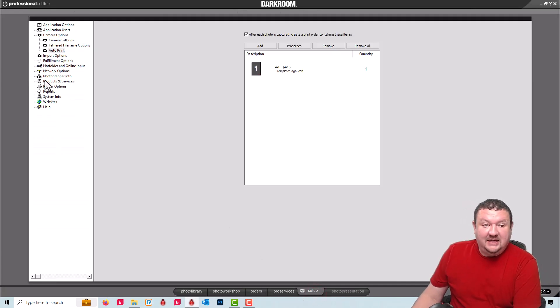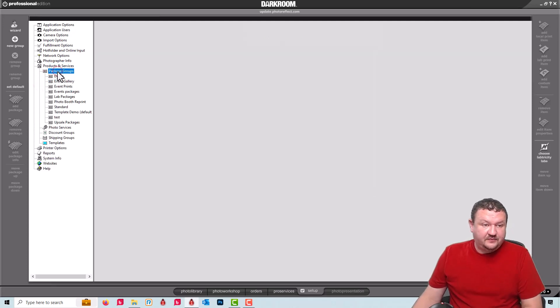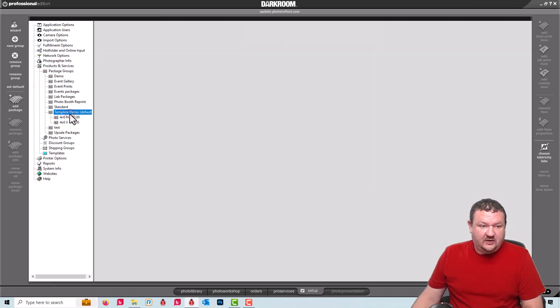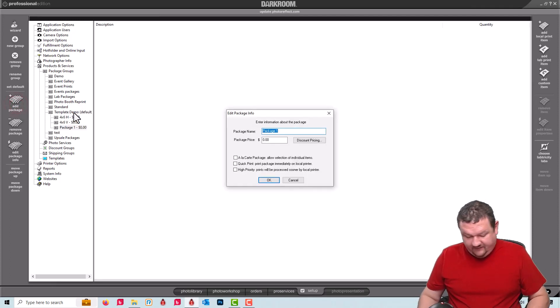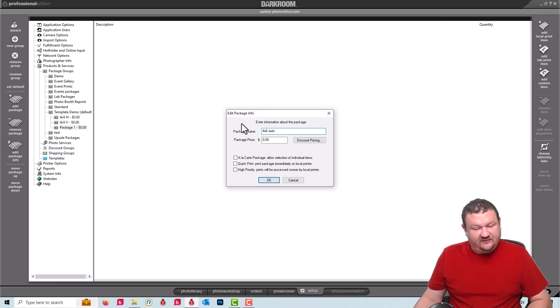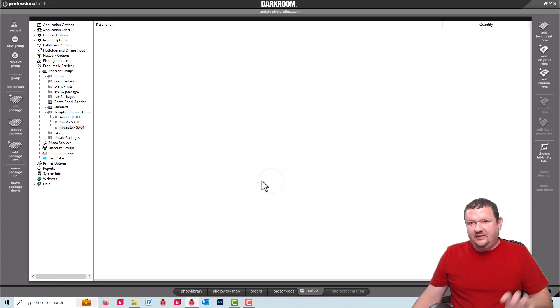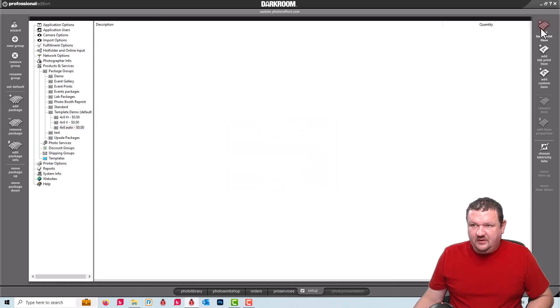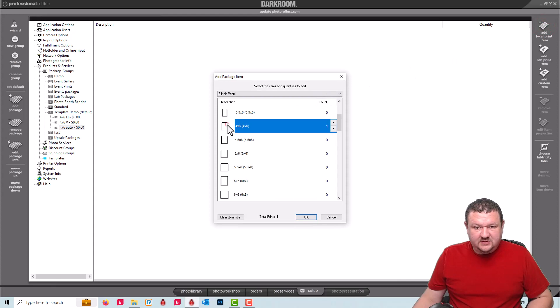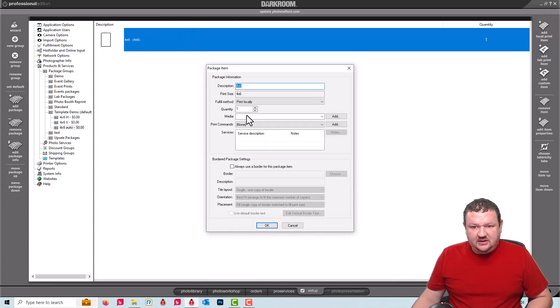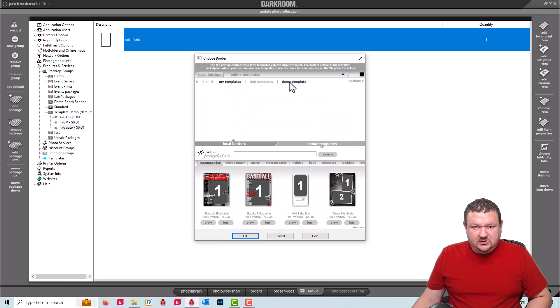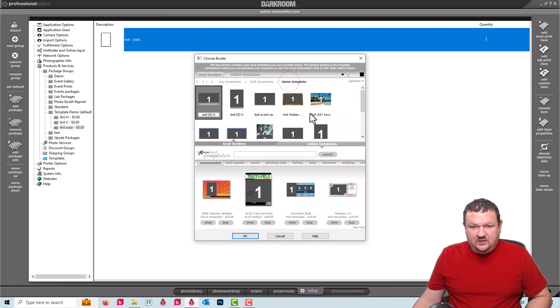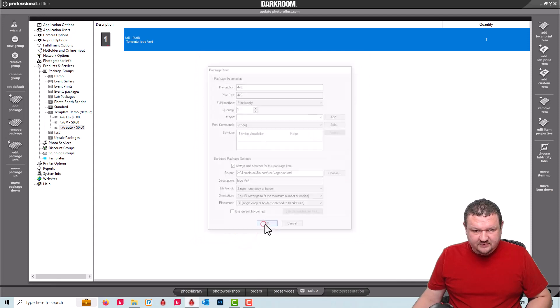And yes, that does work with a package as well. So if we go back to our packages, we'll call it four by six auto. And this is just for naming. This doesn't apply to anything. It's specifically the file naming on the template that really matters. So we have four by six double click, choose demo and we'll select the vertical version.